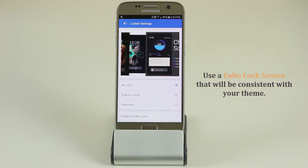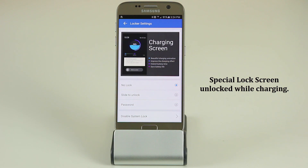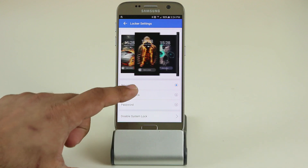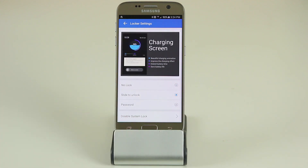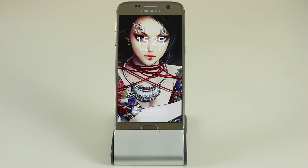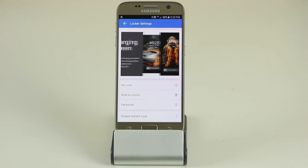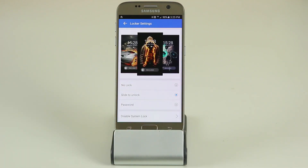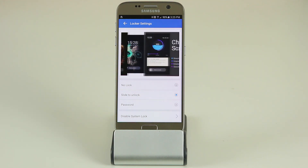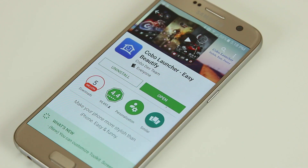You can see some cards being previewed at the top, and when you're charging your phone you get a special charging lock screen that looks beautiful. Let's enable slide to unlock — there's the lock screen, you slide to unlock, and it will be consistent with the theme you have set for your phone. All lock screens will be different based on the current theme you have installed.